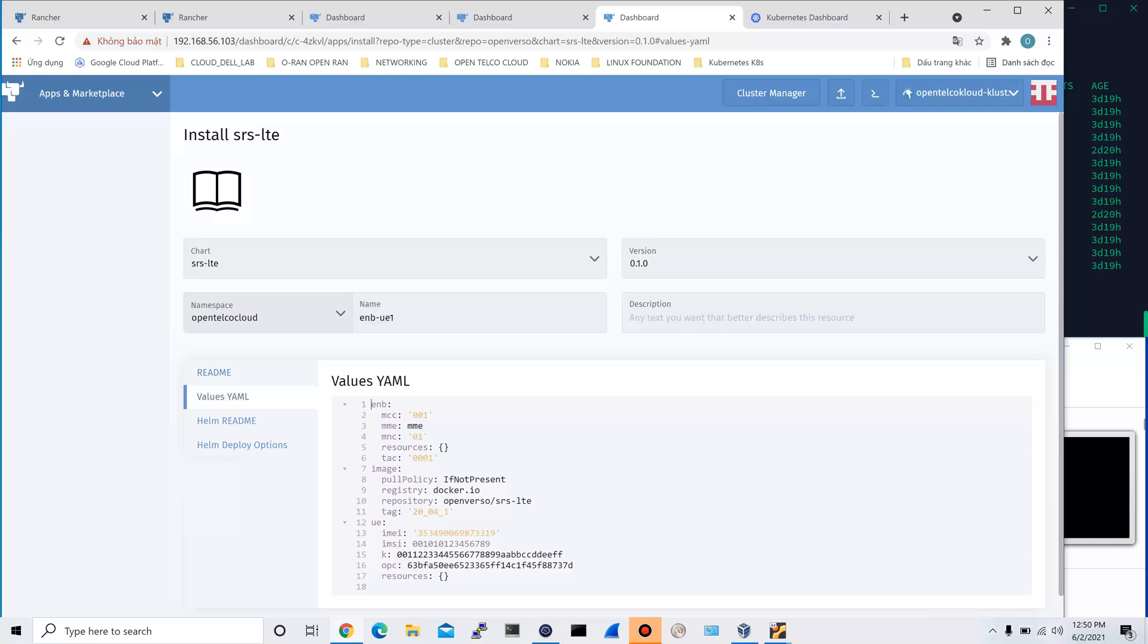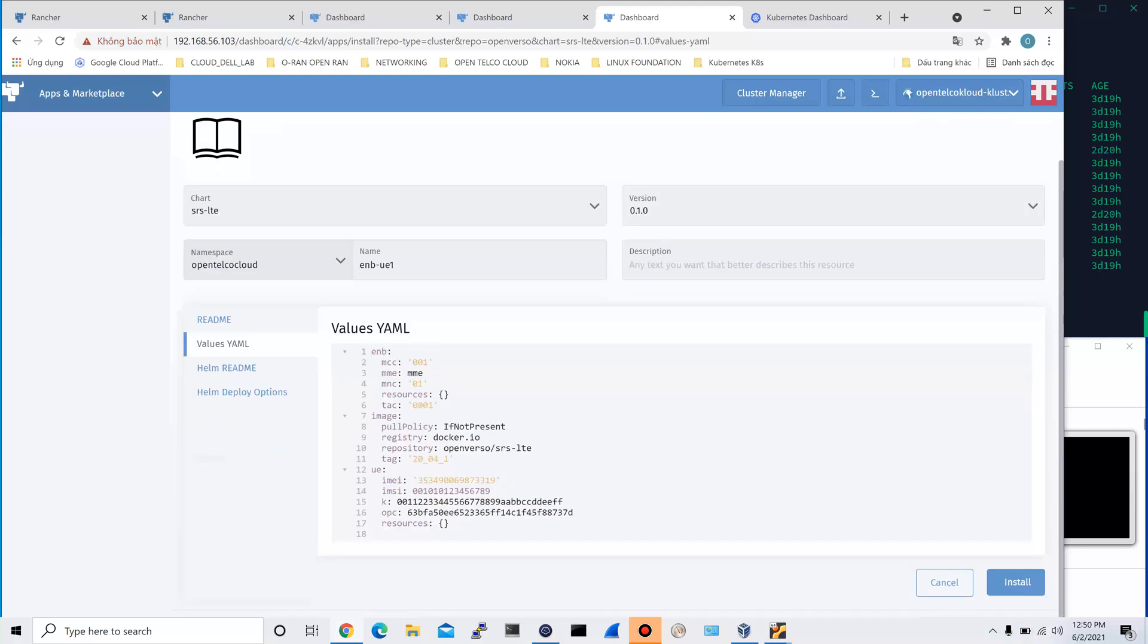For the value, I change the IMSI value to 001011 and then 123456789. I keep the key and OPC with the default values and then hit Install.